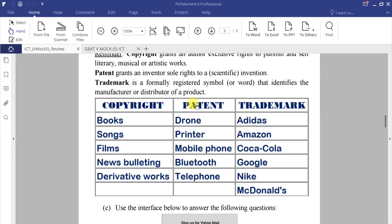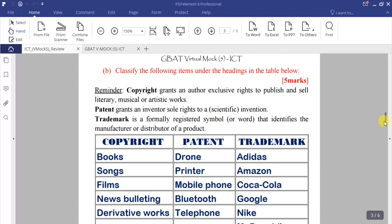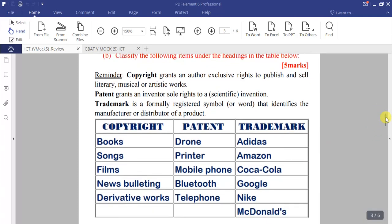Under Patents, we have drone, printer, mobile phone, Bluetooth, and telephone — all technologies that someone introduced as a first inventor and therefore received a patent for. Under Trademarks, we have Adidas, Amazon, Coca-Cola, Google, Nike, and McDonald's — all registered trademarks.